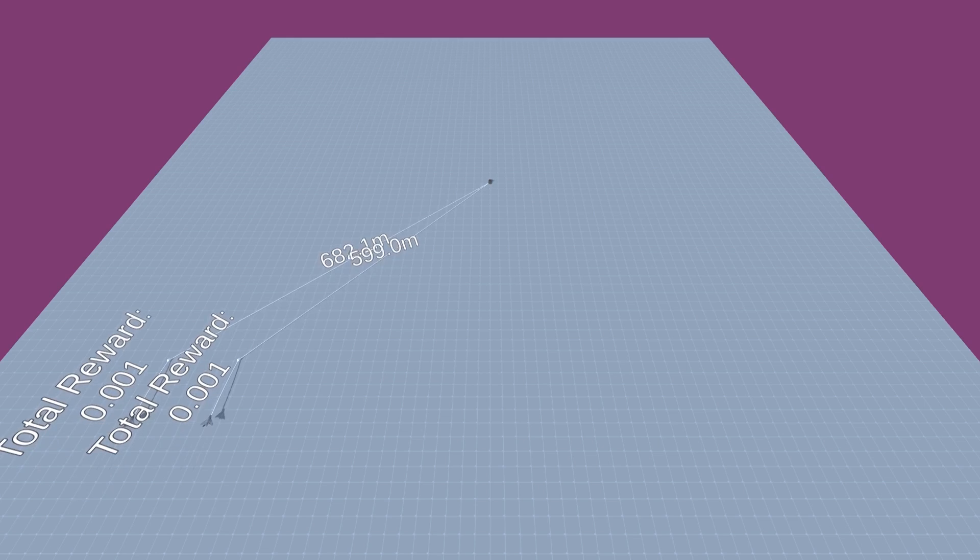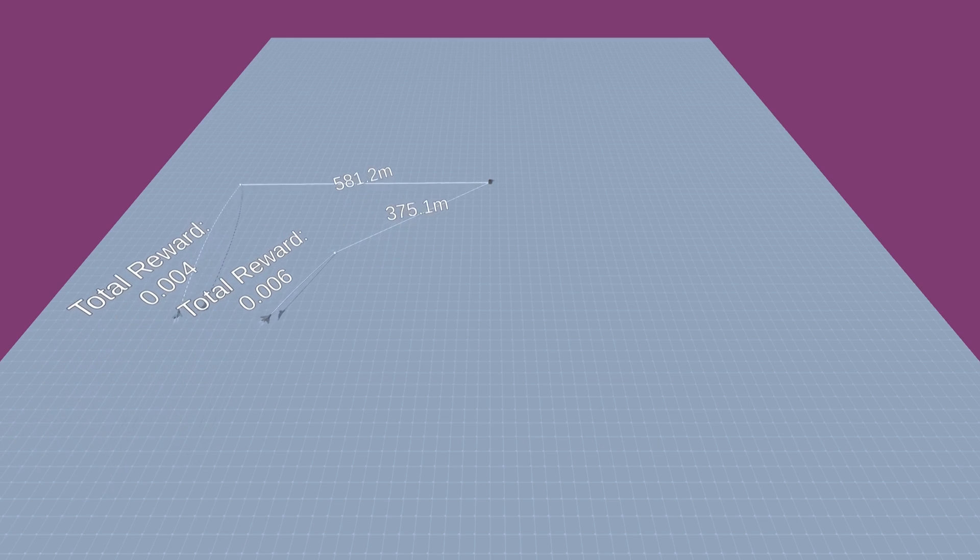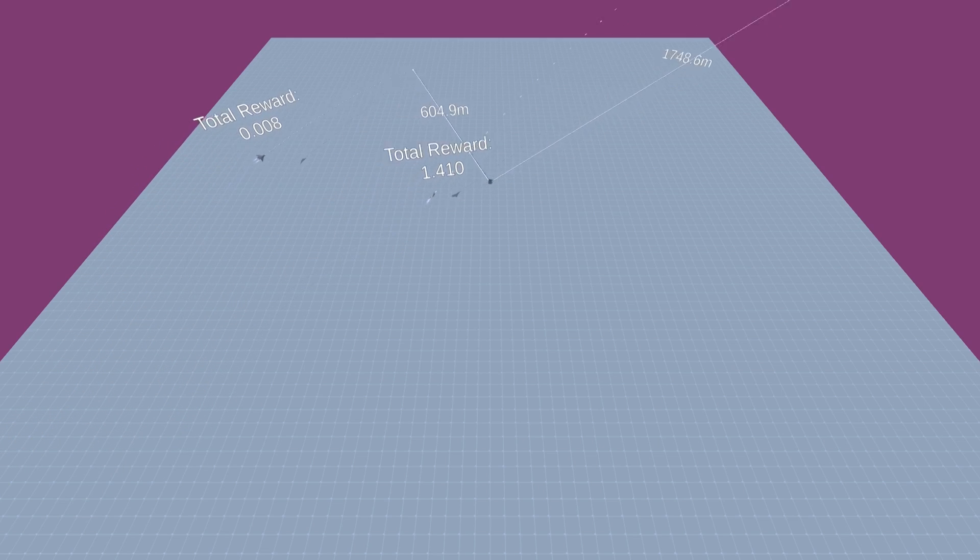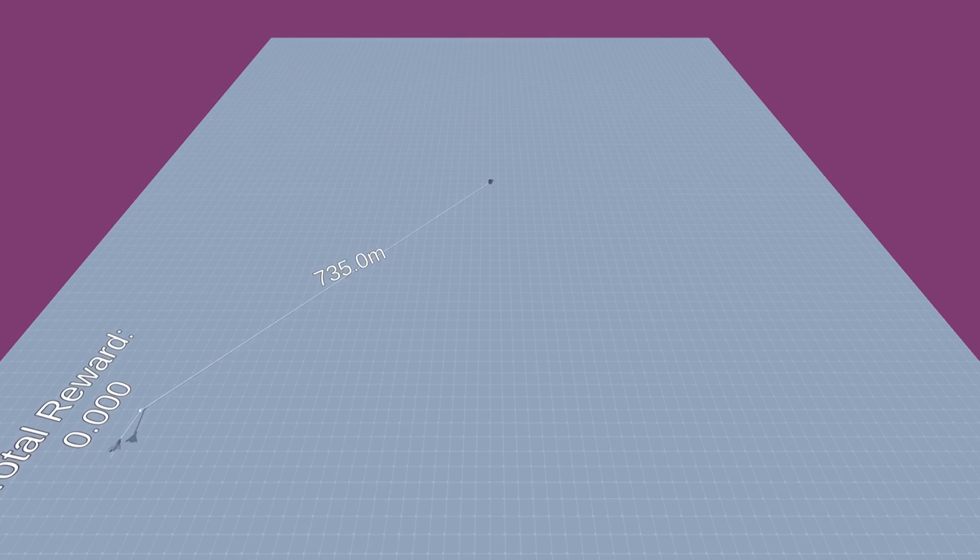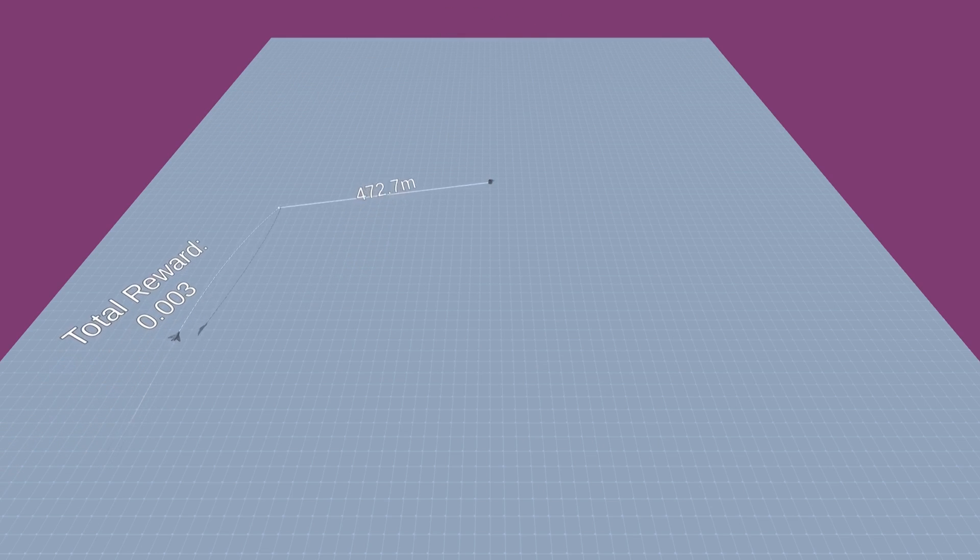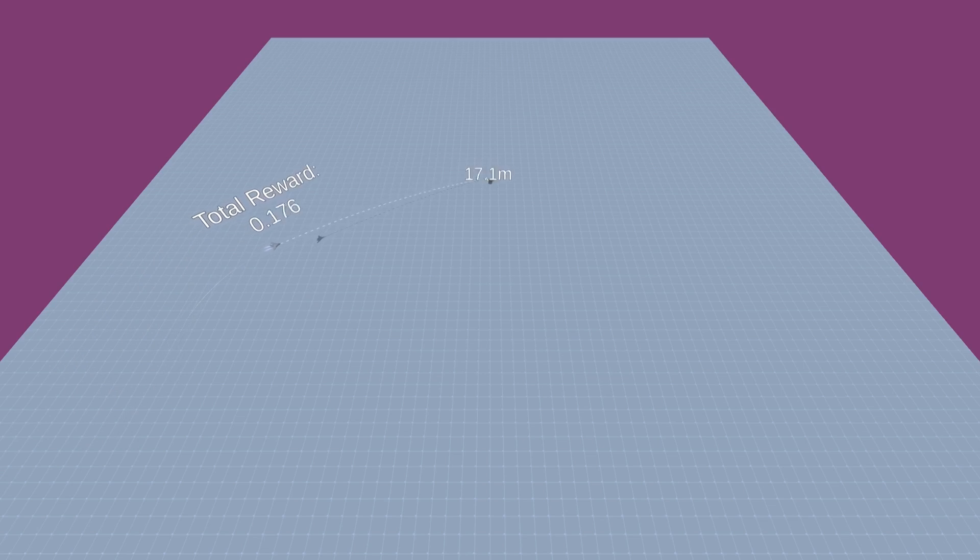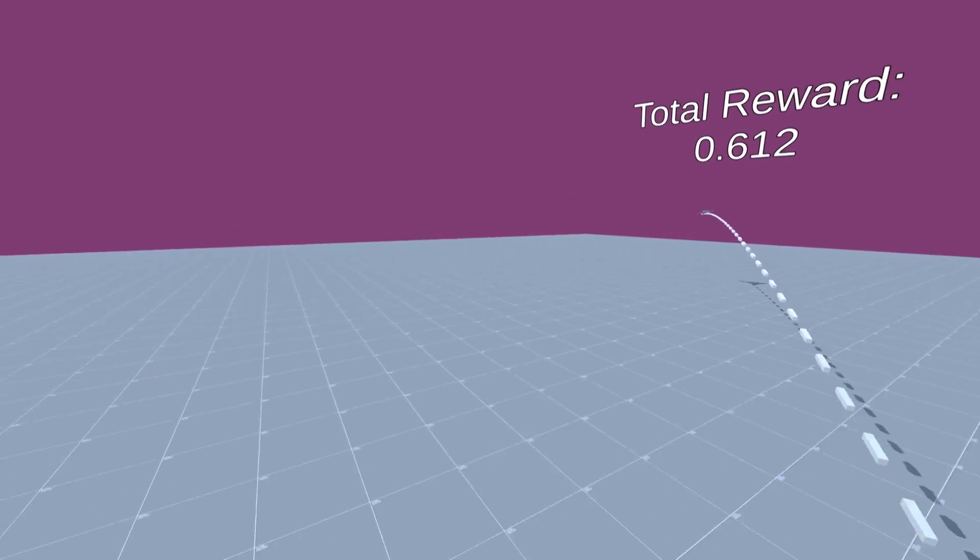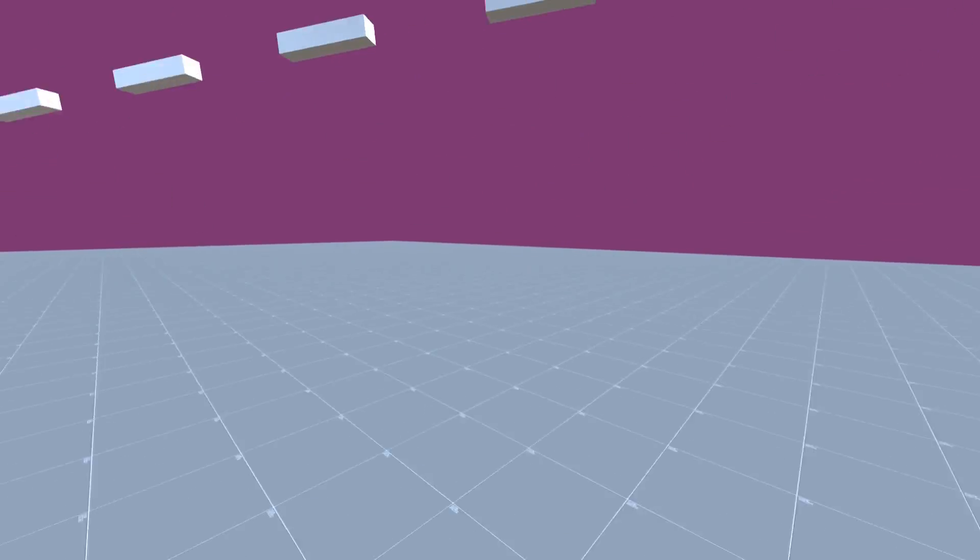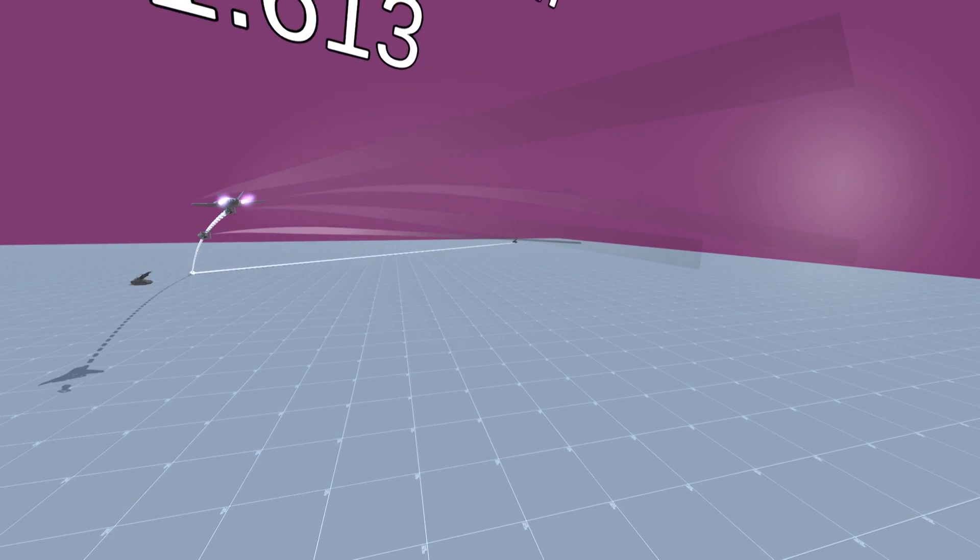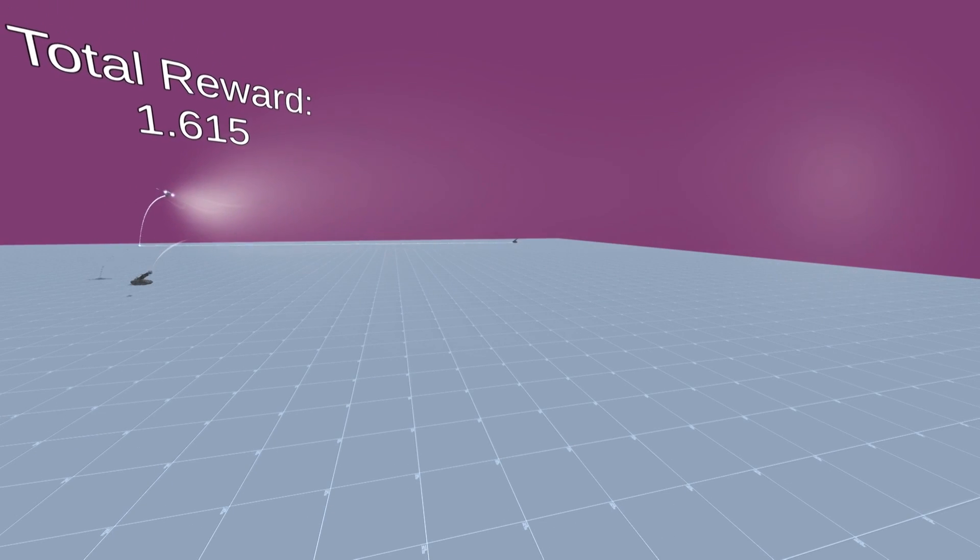Since the reward is also based on how close the bomb would land to the target, the jets that are most likely to bomb the target accurately will be chosen as well. Lastly, if the jet goes to a point in which if it were to drop the bomb it would land on the target, the jet will drop the bomb and it will get a reward. A new target will then spawn and the jet will be able to bomb that for even more rewards.